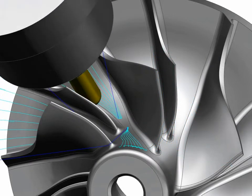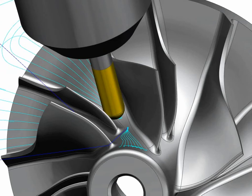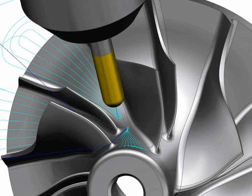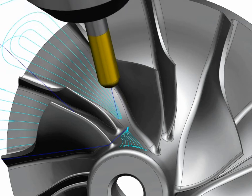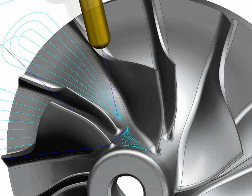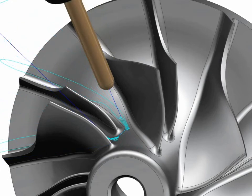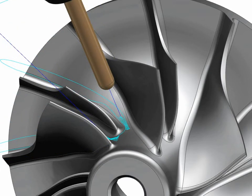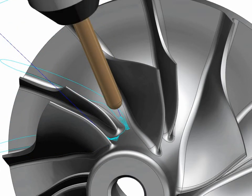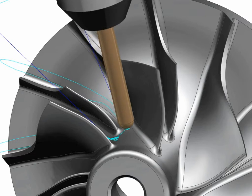NX provides fully automated rest milling. For example, after using the largest possible cutting tool to machine most of the material between the blades, NX identifies the uncut material and creates a rest milling toolpath to machine these areas.